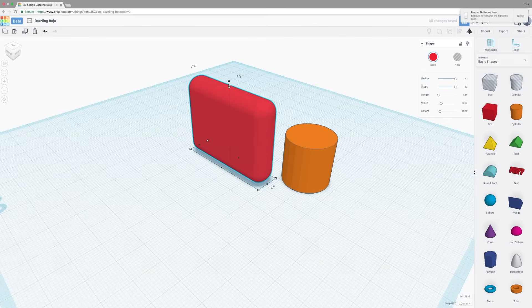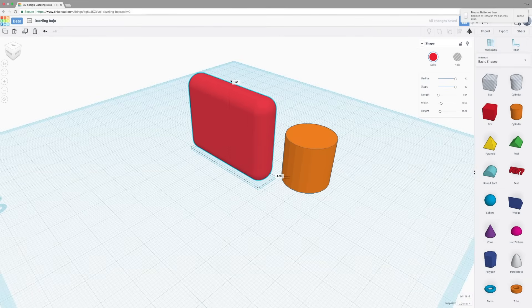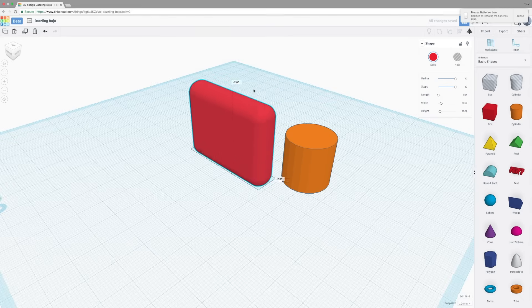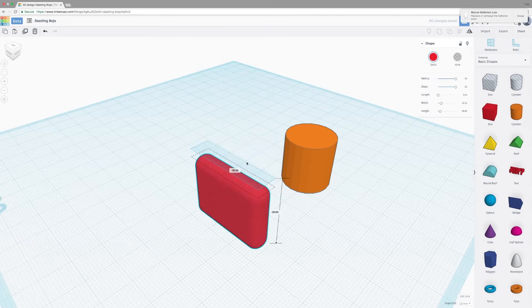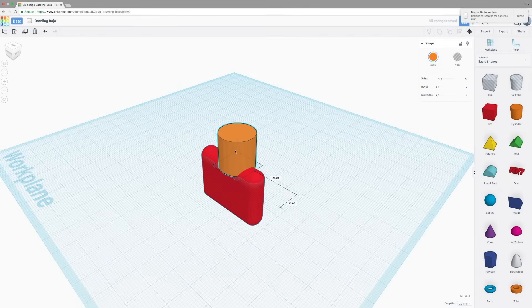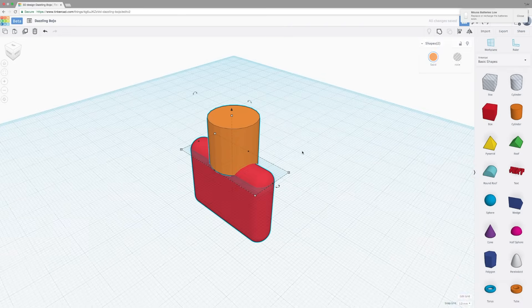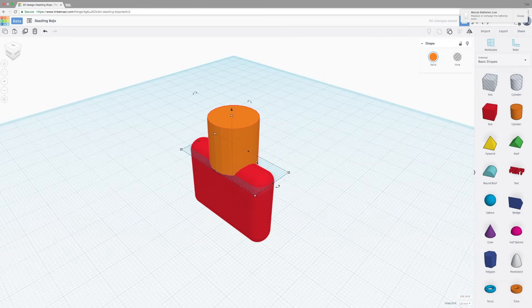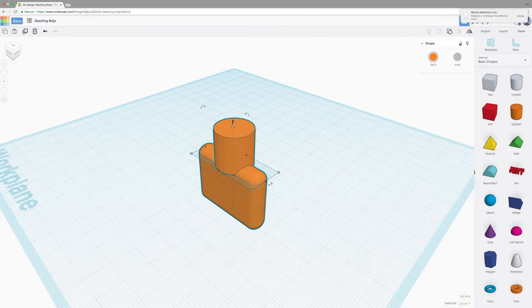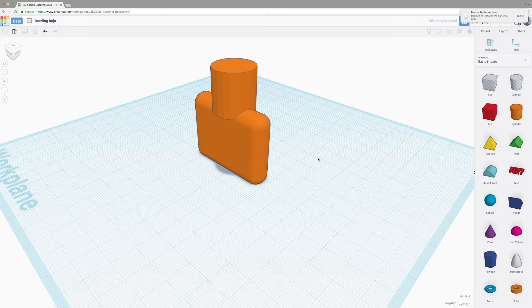The black arrow on the top face will change the Z height of your object. So we can drag over the cylinder, select the other red object, and group them. And now we have one solid object that's sort of key-shaped.